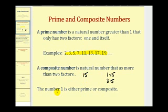One special note: the number one is neither prime nor composite by definition.